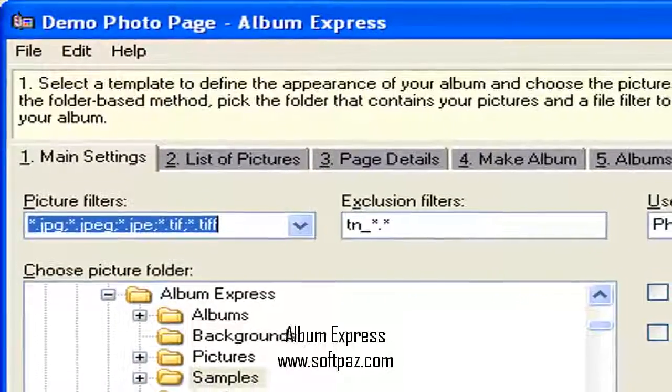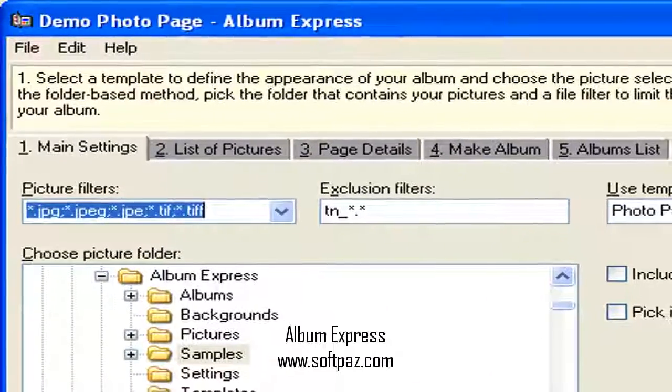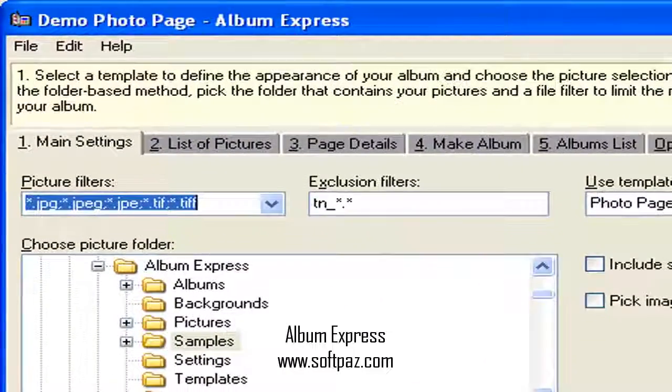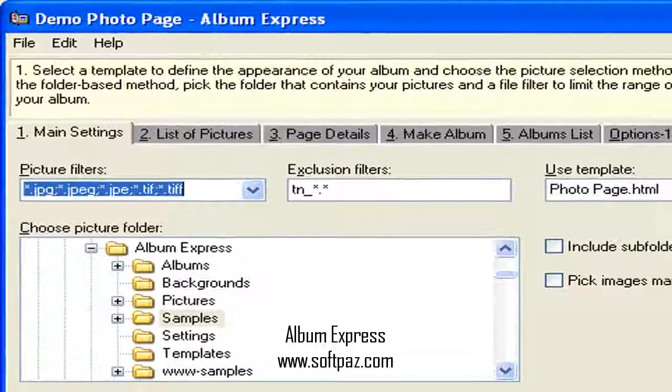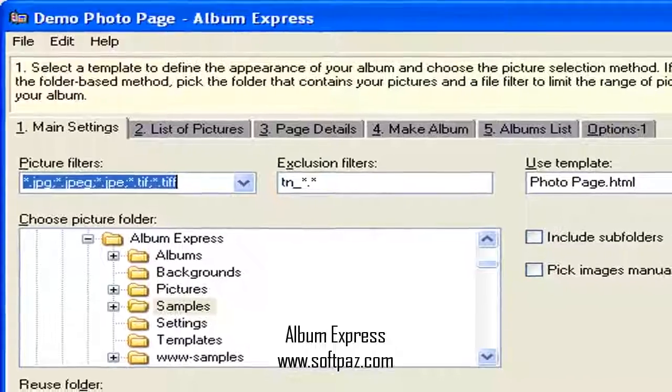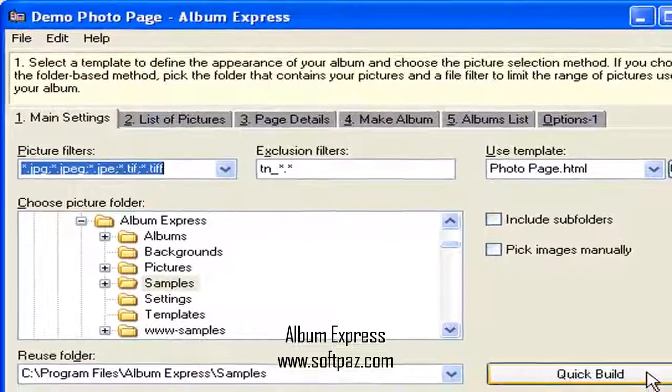Hi, I am Andrew, and today I will talk to you about Album Express. Above you can see the screenshots of Album Express for Windows.